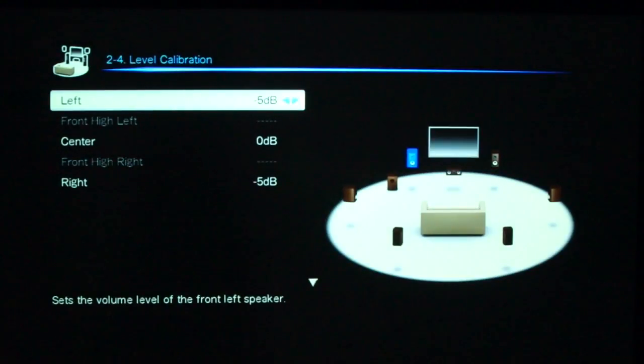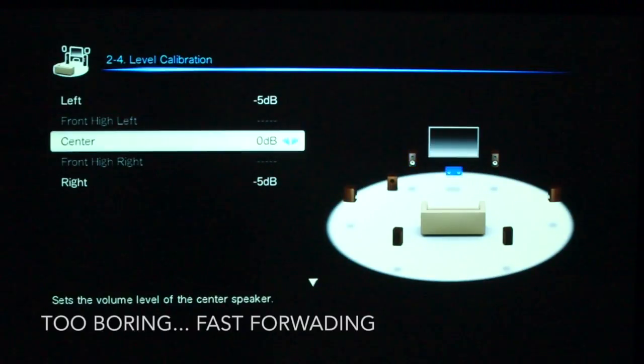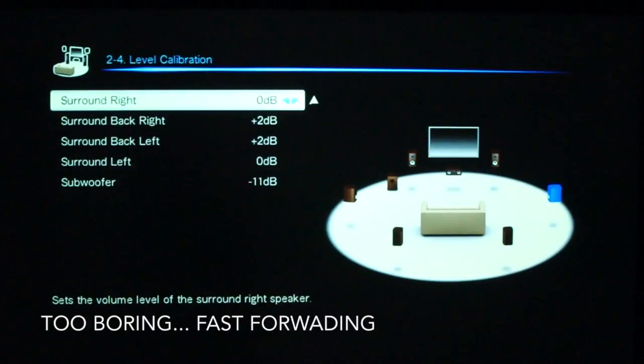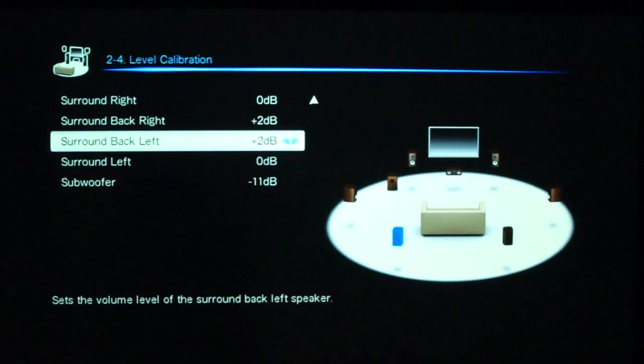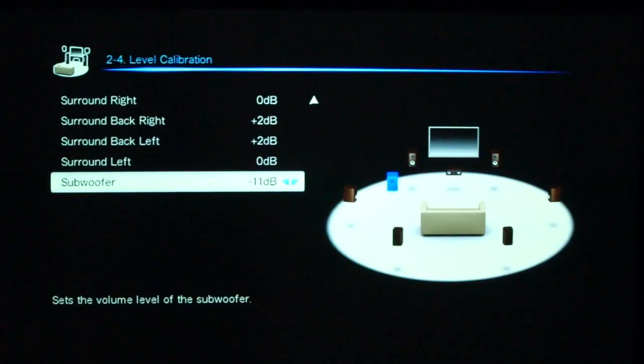And then finally, you can get into level calibration, which, at the moment, we're just pumping some sound through to the left, the center, the right, surround right, surround back, surround left, surround left, and subwoofer, which I've got currently turned off.